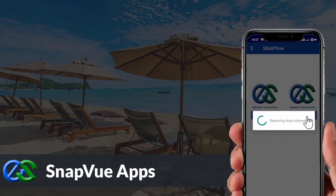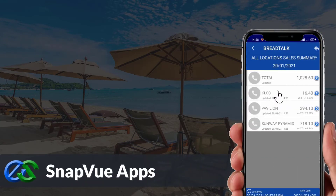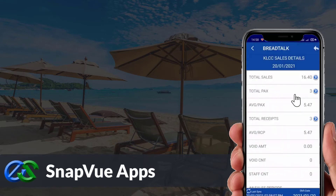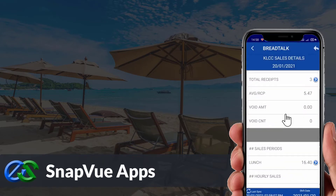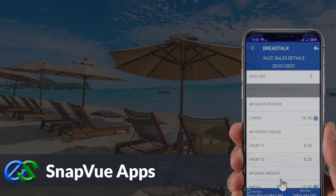The SnapView app allows customers to view real-time sales data and status breakdowns by outlet on the go. Owners are able to access it anywhere as long as they have internet.